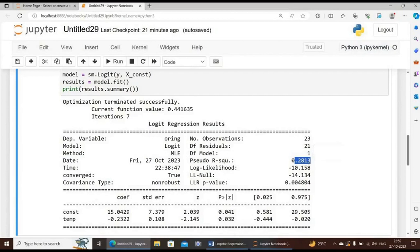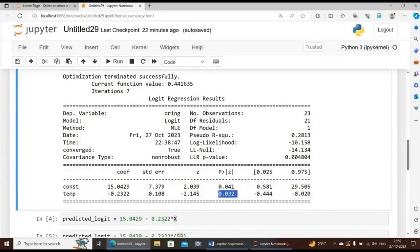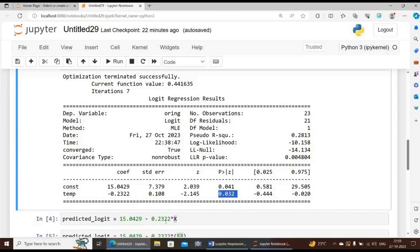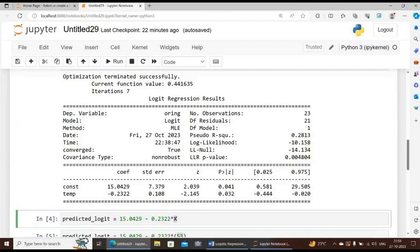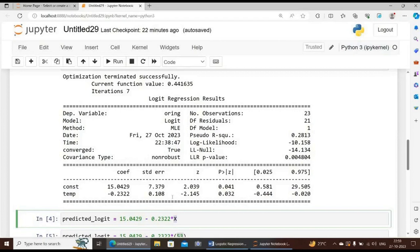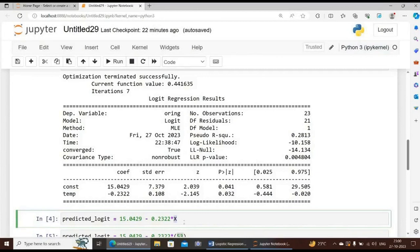We can see that temperature is statistically significant with a p-value of 0.032. The model equation is thus: predicted logit is equal to 15.0429 minus 0.2322 times x. X here represents the values of temperature. So this is the estimated equation for predicting the response variable, which in this case is the logit. The response variable here is the log odds, that is the logit, and not the naturally occurring originally binary variable we started out with.